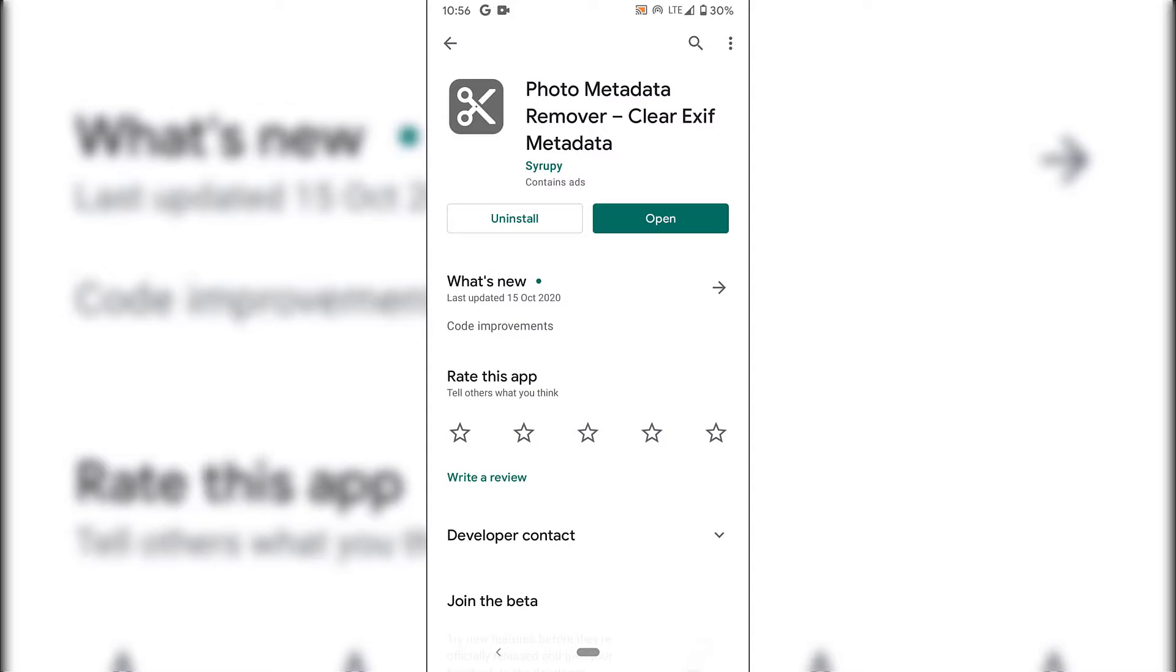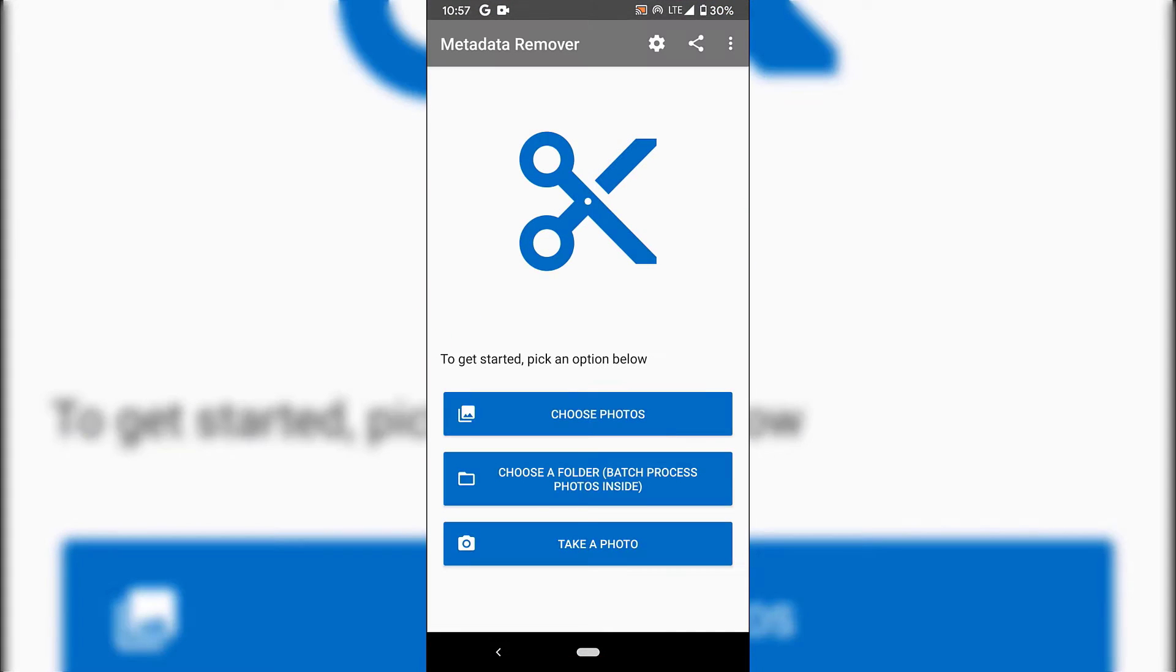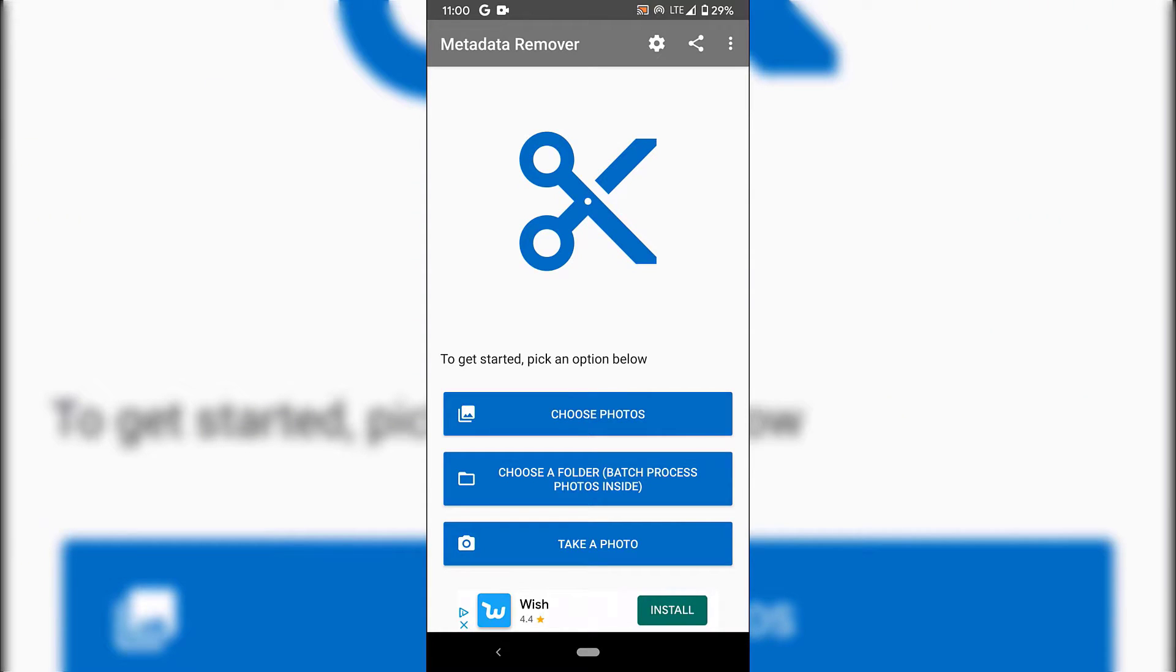However, you won't, so you'll need to download and install it. Once you've done that, tap on Open to open the application. Once you've opened the Photo Metadata Remover application, you'll be greeted with this interface. The first thing you'll need to do is pick an output location folder for your images